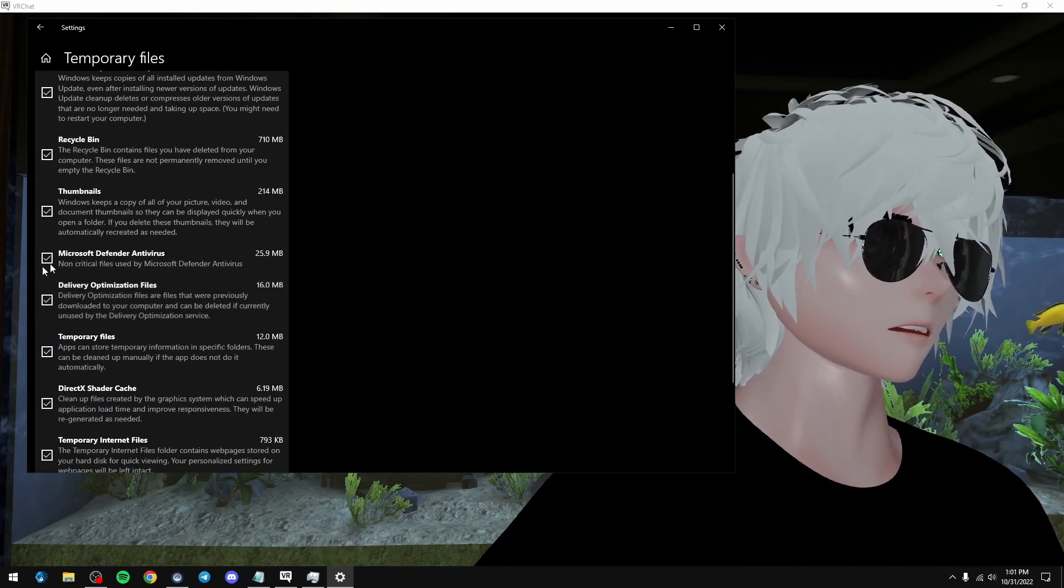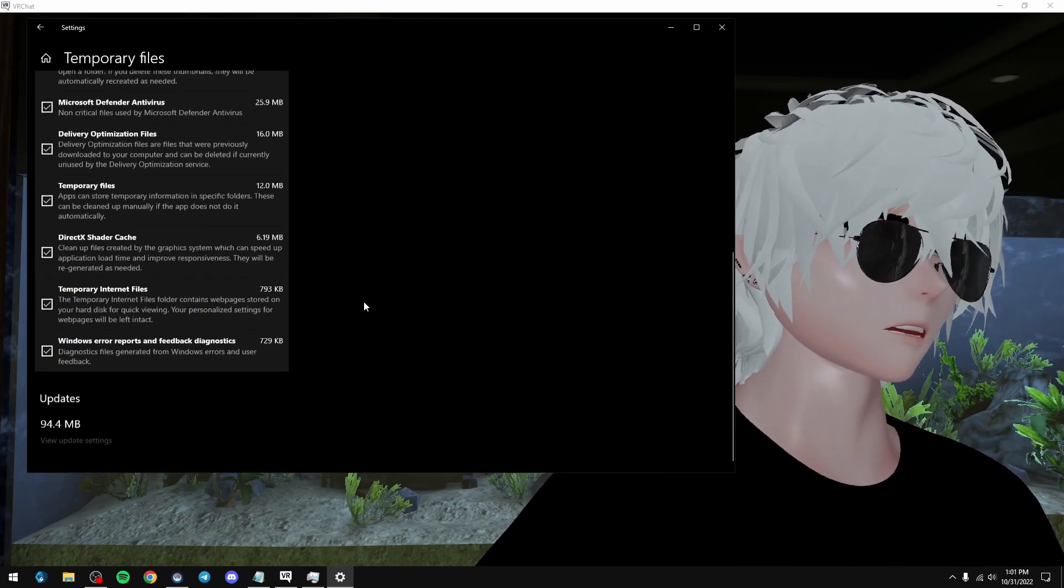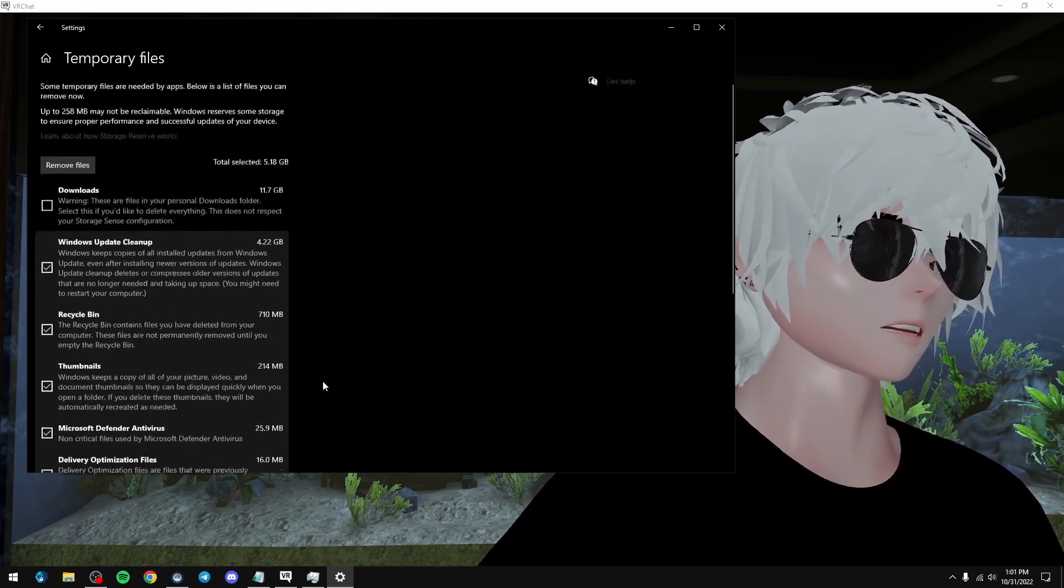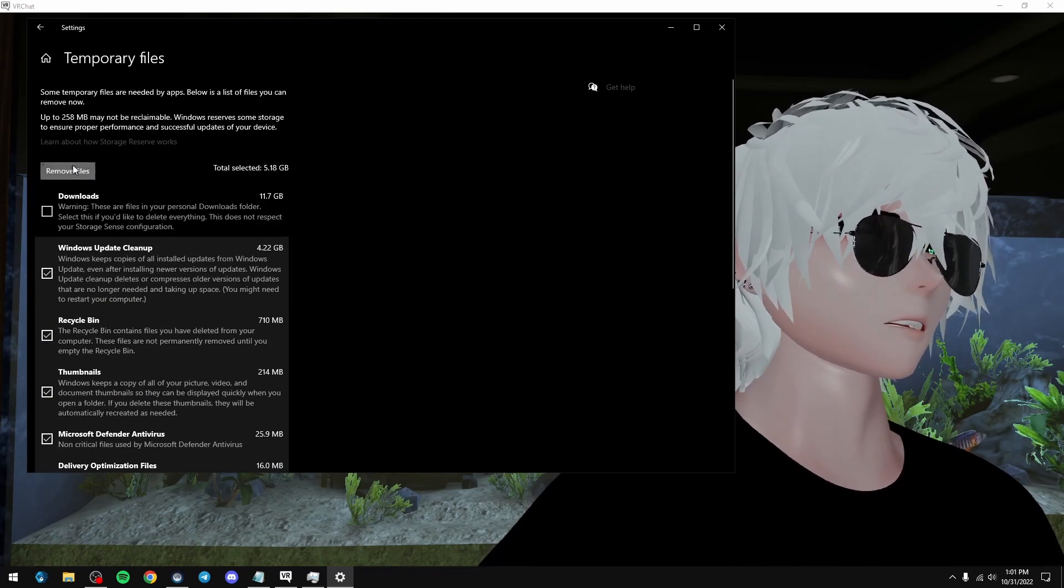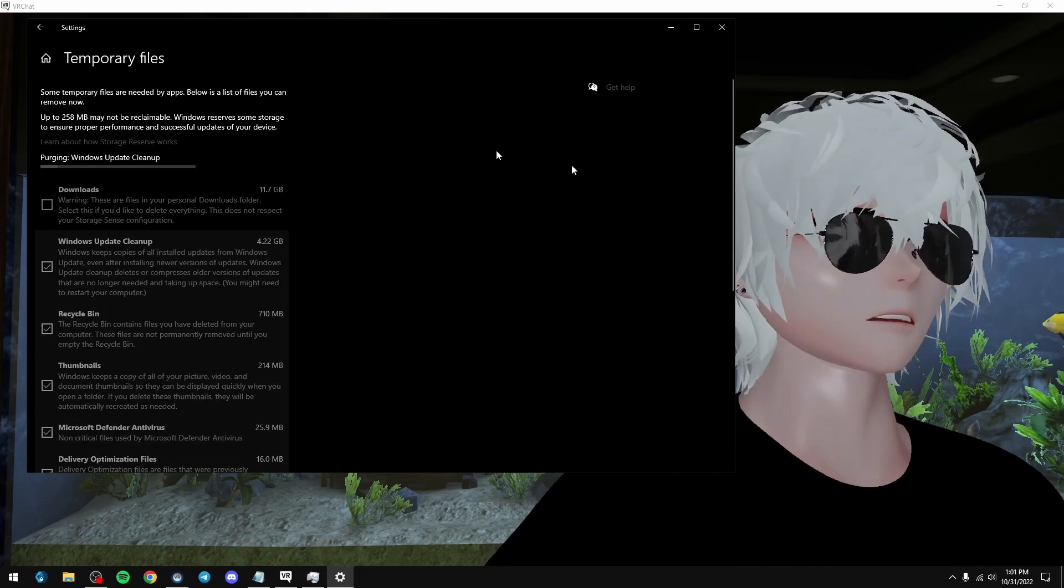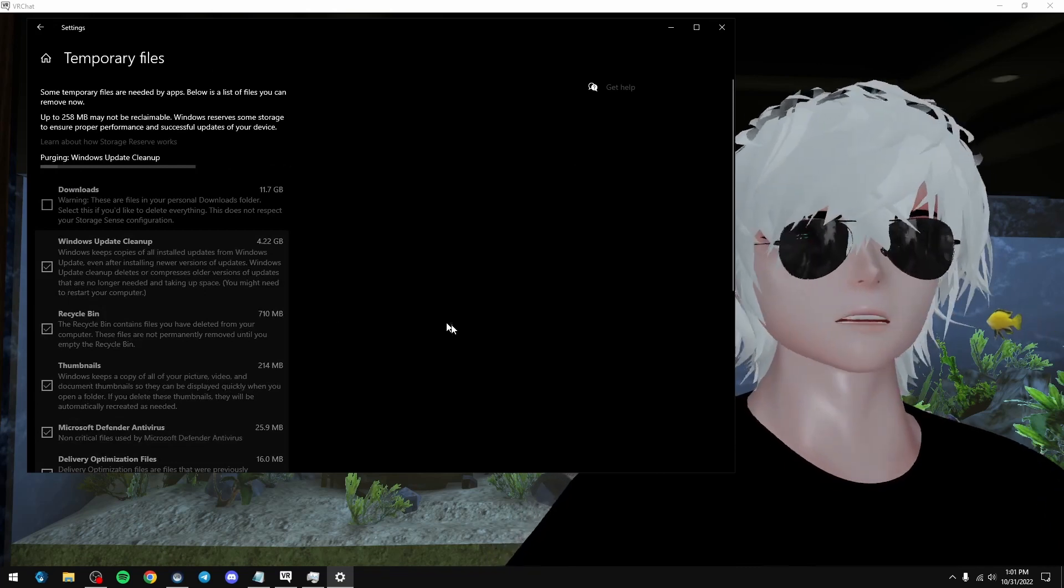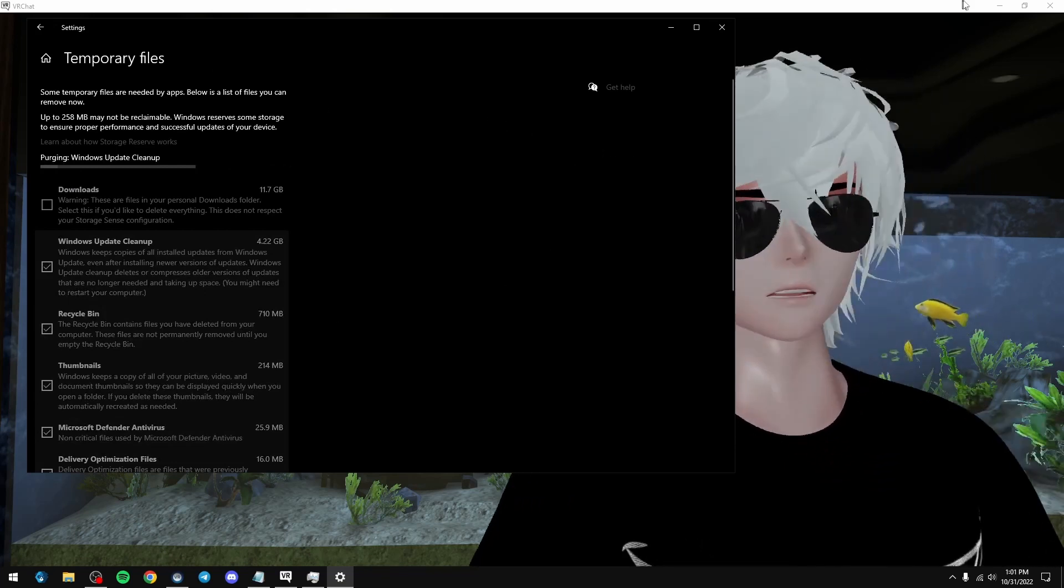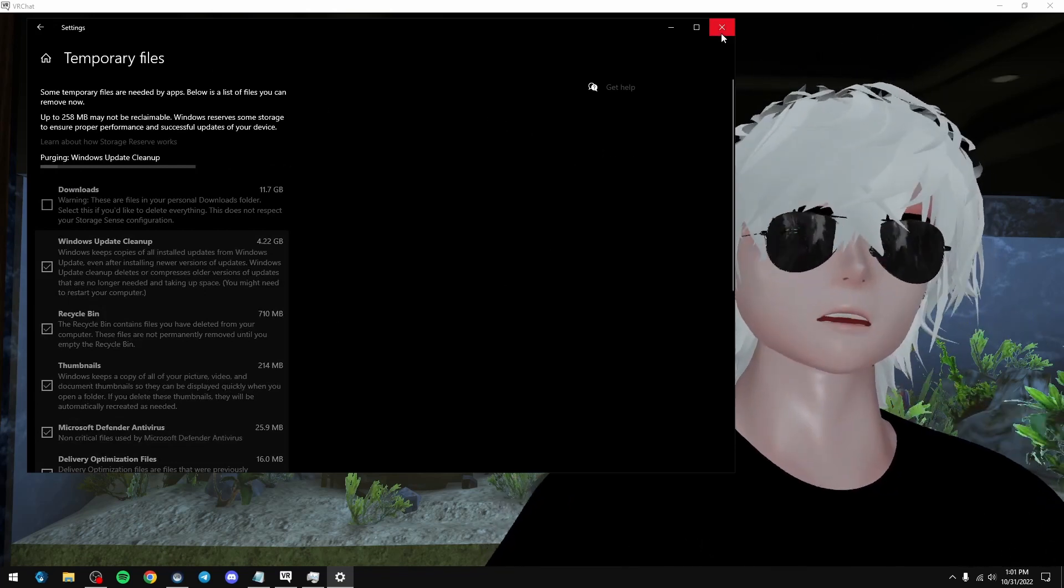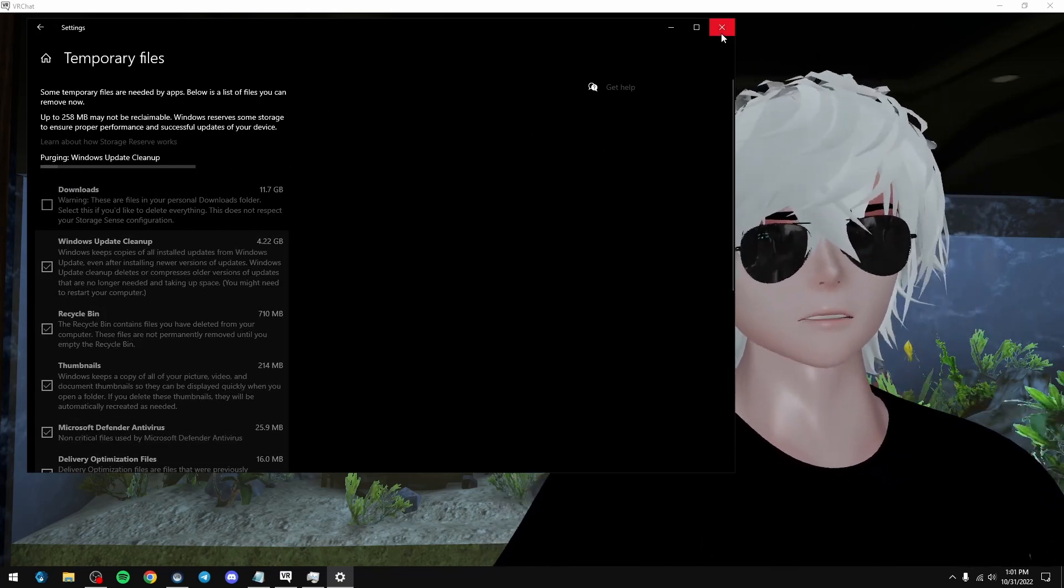You don't need the delivery optimization files, and so you can just do that and hit remove files. You don't actually need to keep the screen up either. It'll do its thing in the background while we work on the last thing.